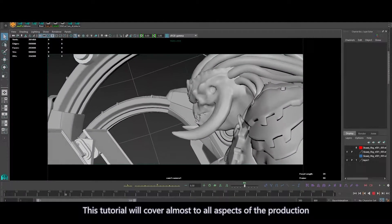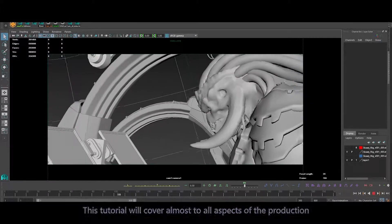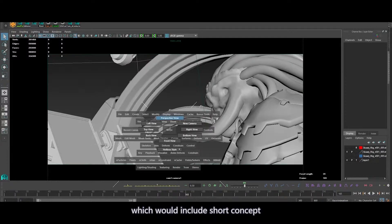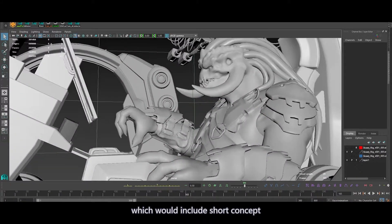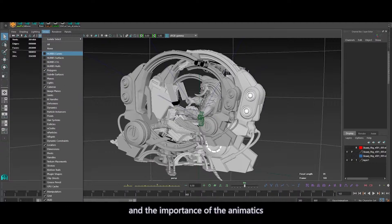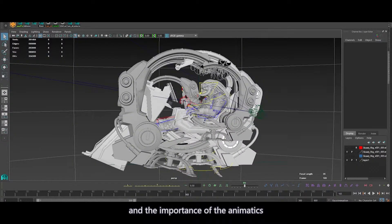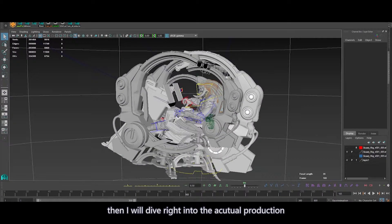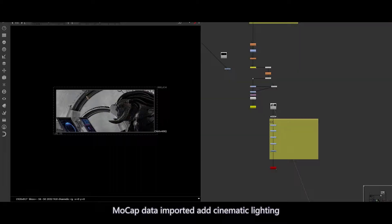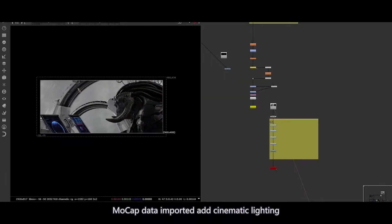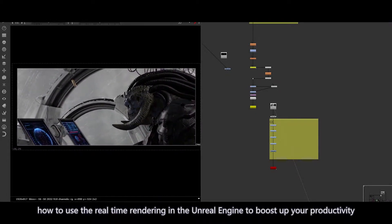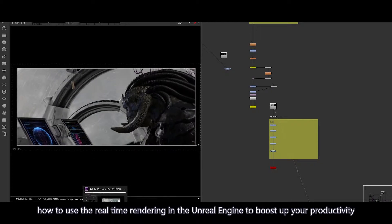This tutorial will cover almost all aspects of the production. Pre-production is mostly about my thinking process, which will include shot concepts, how to draw a sketchy but very useful storyboard, and the importance of animatics. Then we will dive right into the actual production. I will cover different material shading, mocap data import and edits, cinematic lighting, and most importantly, how to use real-time rendering in Unreal Engine to boost up your productivity.